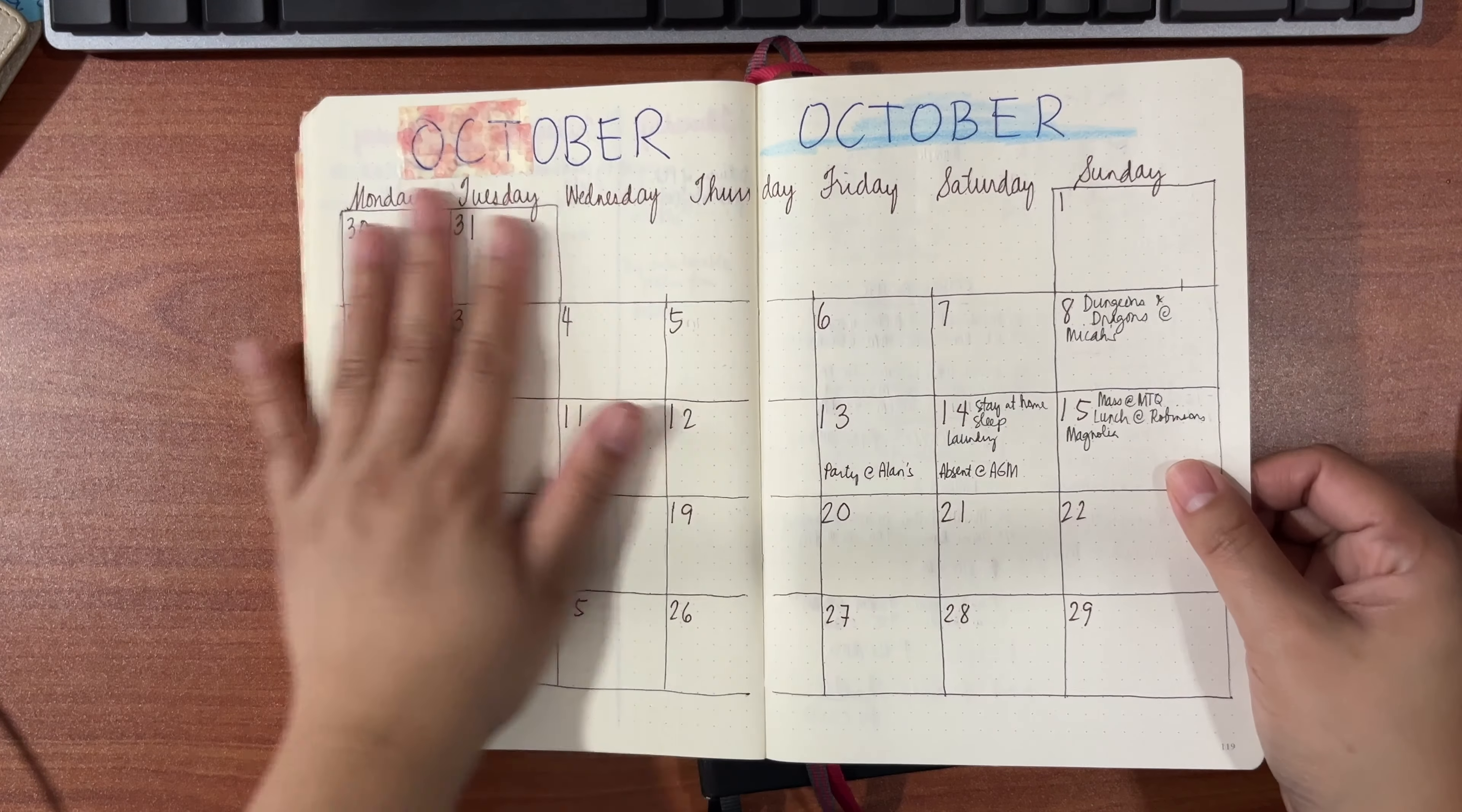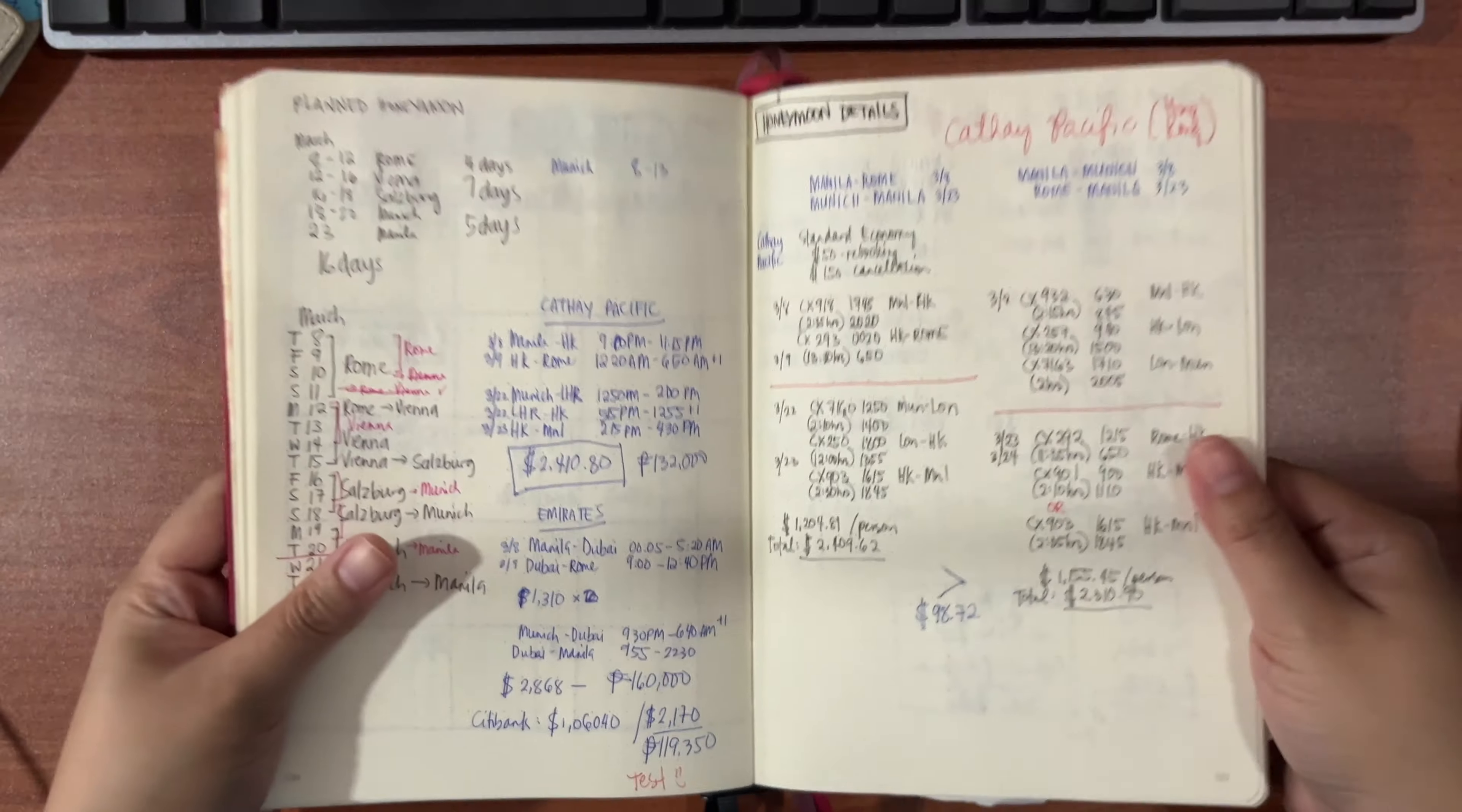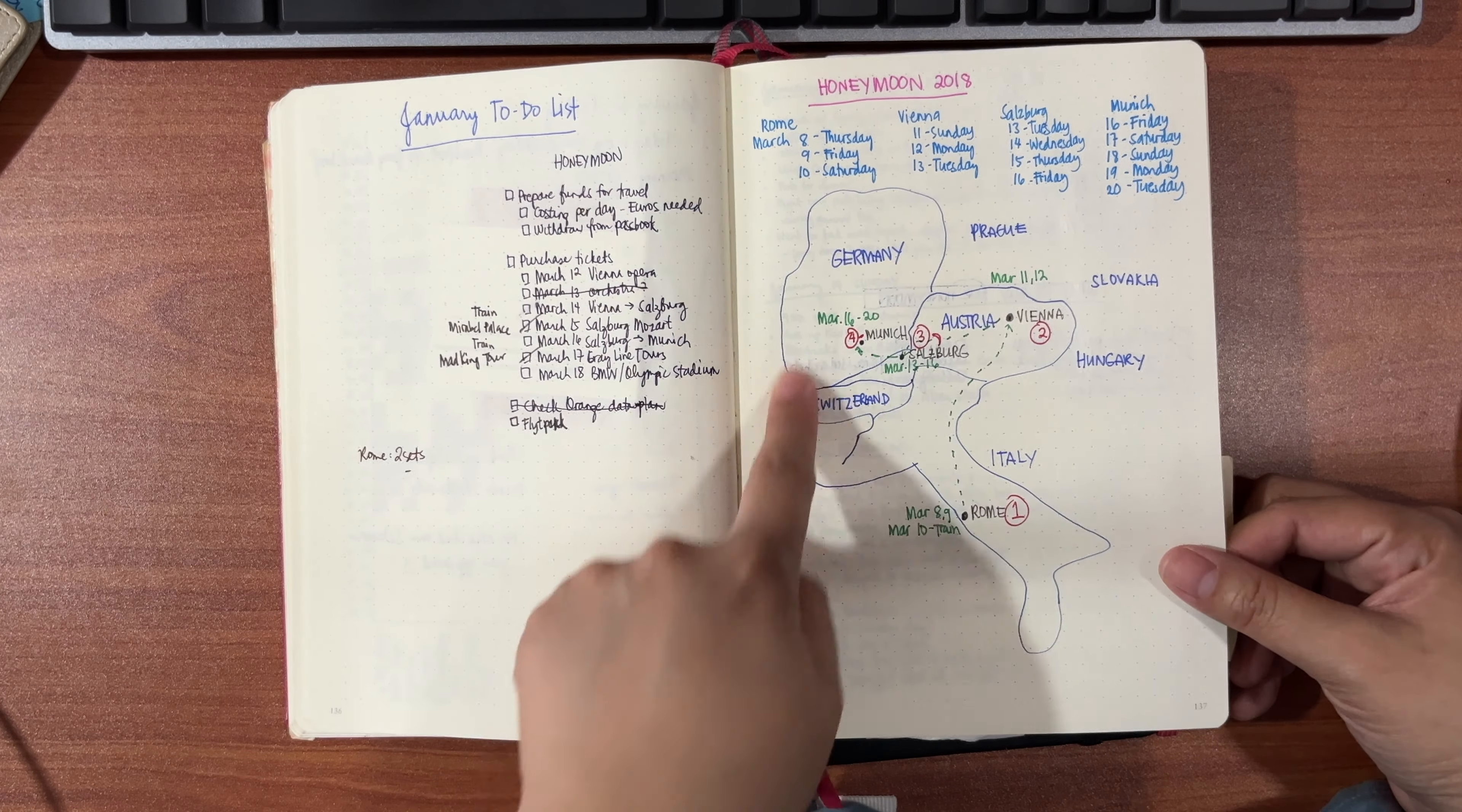Moving into October, you can see I'm getting less creative and more functional. Speaking of planning, this was the month that we planned our honeymoon. We looked at routes, tickets, things to do. We were planning our schedule, where to go, and comparing prices for the airfares. We watched a concert by Jose Marie Chan. I had here a one year in review. For 2018, I just wrote the entire calendar.